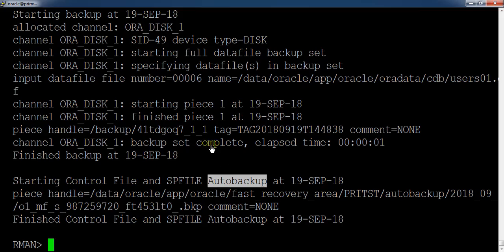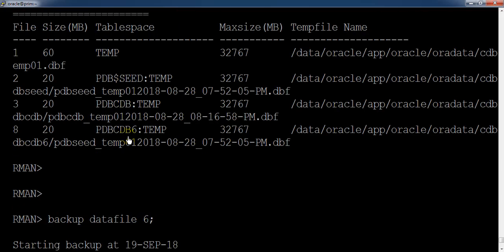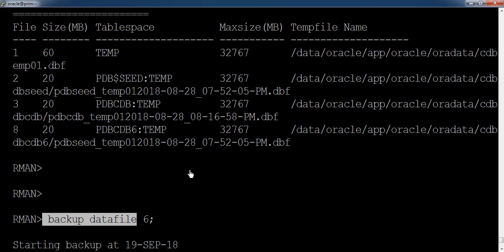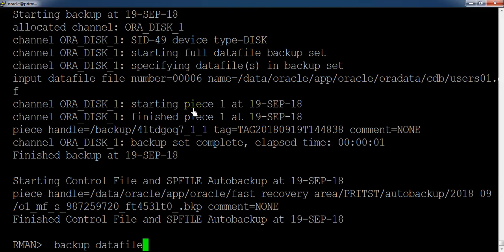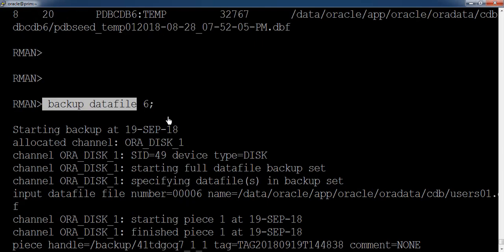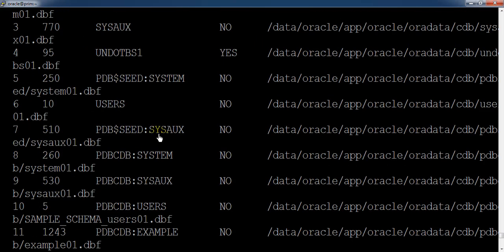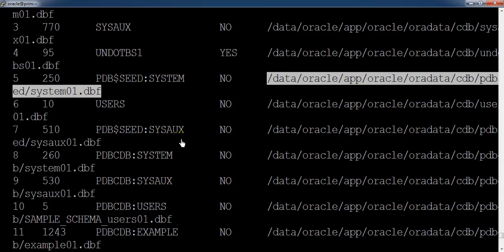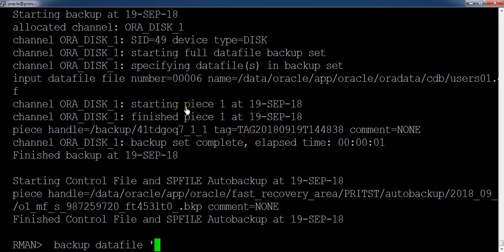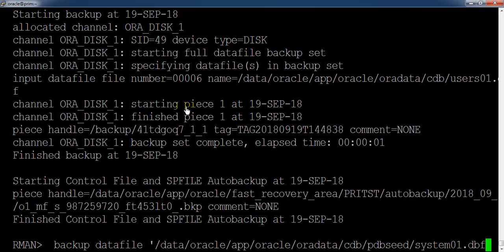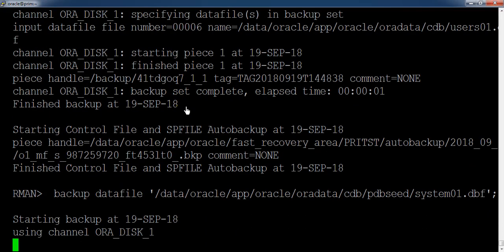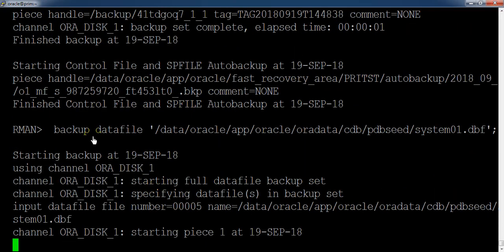Same thing we can do by using the file name as well. Backup datafile and here you just need to provide the path of the datafiles. You can copy it from the report schema. So let us take this and test it over here. Now it has started taking the backup of user datafiles one more time.